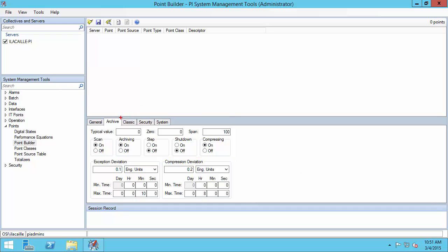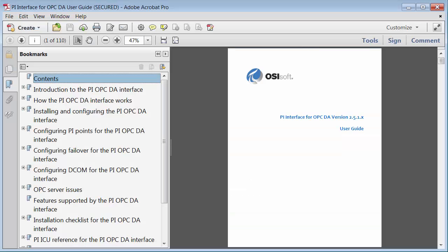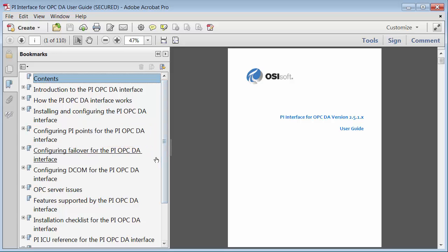Now we're ready to go to the classic tab. These are all the most important parameters for configuring a PI point for the PI interface for OPC DA. Let me open up the user guide. You'll find details on all these parameters in the 'Configure PI Point for the PI OPC DA Interface' section. Make sure to refer to this guide if you have any questions.